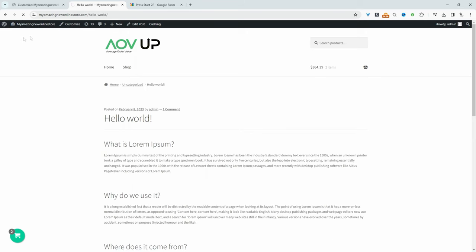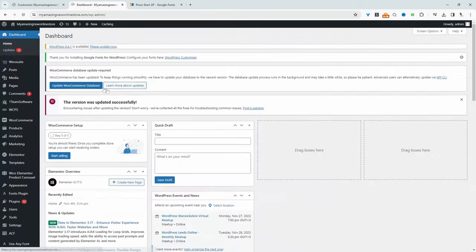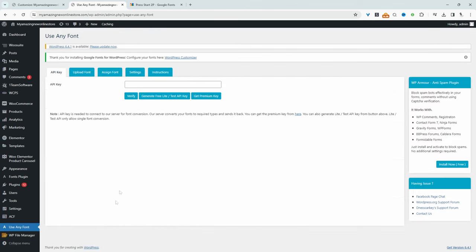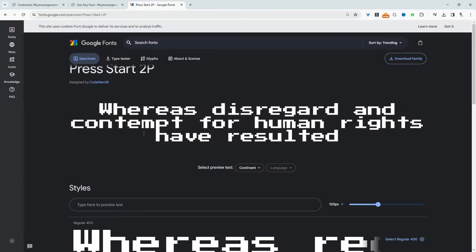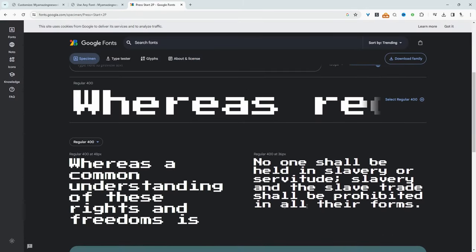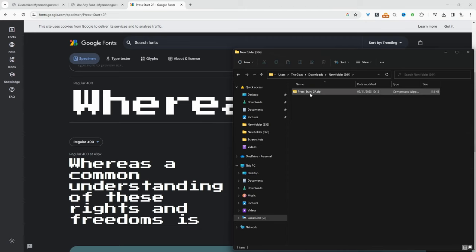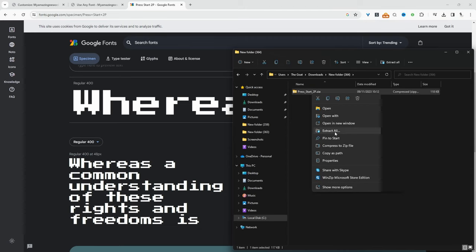So let's head back over to our dashboard again. And then now we'll be using this Use Any Font. But I think first we need to actually download a custom font. So I'm going to head over to Google again. And I like this. Well, I don't particularly like it, but let's go with this font, add this in a new folder. And then I need to unzip this folder.